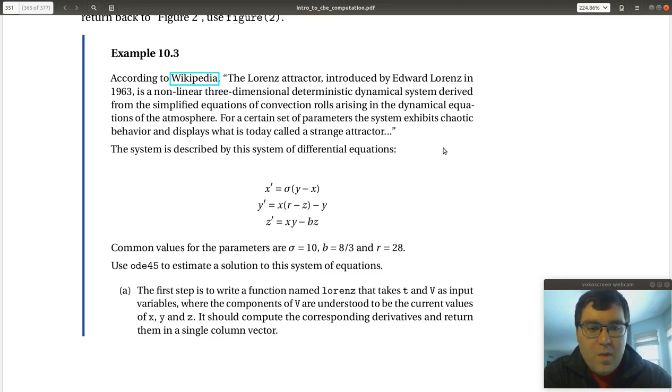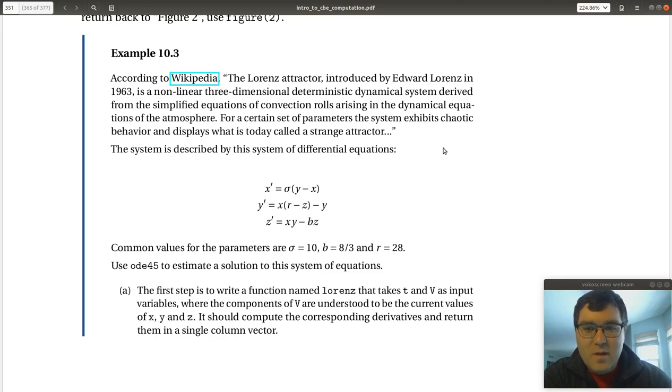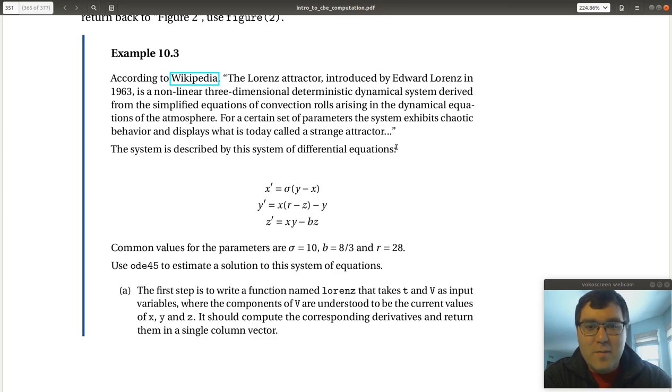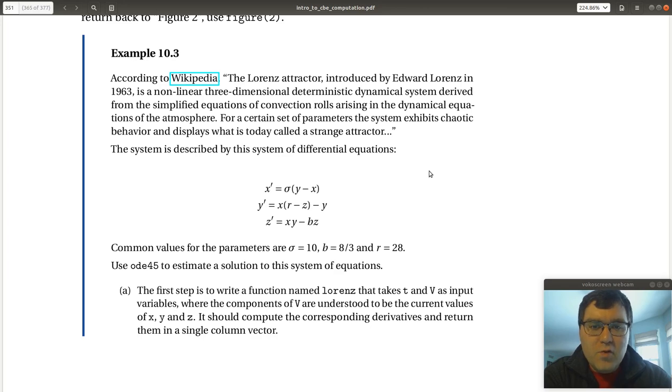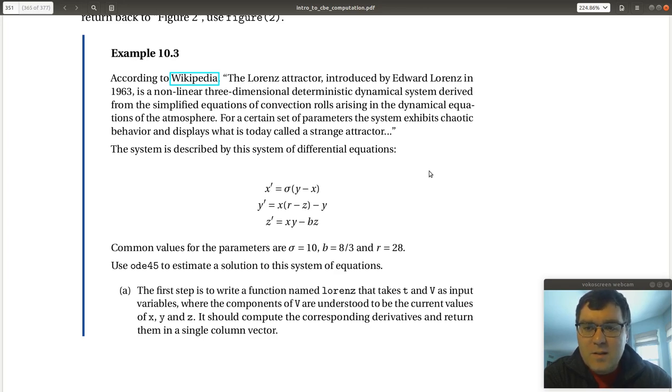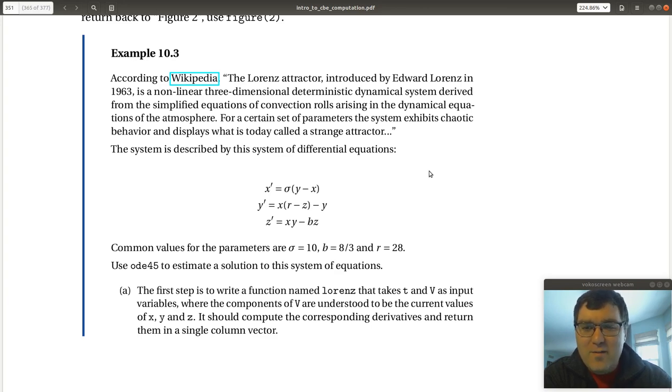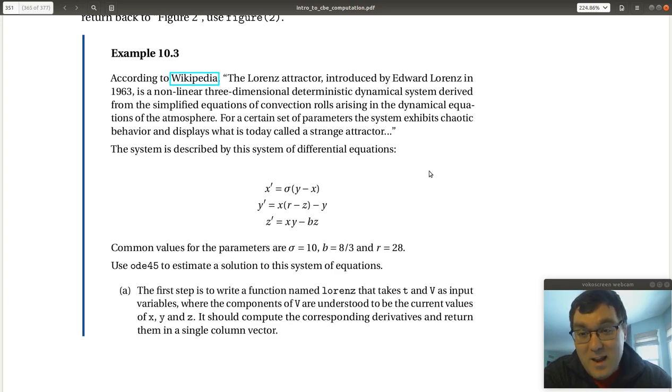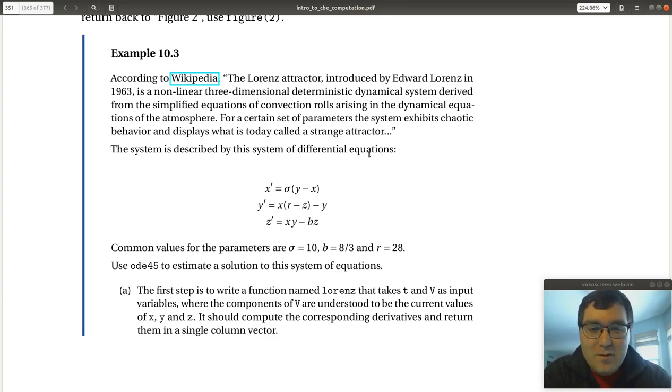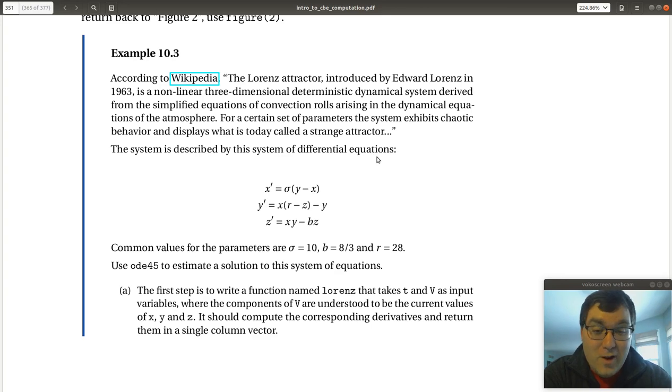All right, our next example problem is actually a problem taken from Wikipedia. On the differential equations page, they have some links to physical systems described by ODEs. And so according to Wikipedia, the Lorenz attractor introduced by Edward Lorenz in 1963 is a nonlinear three-dimensional deterministic dynamical system derived from the simplified equations of convection rolls arising in the dynamic equations of the atmosphere.